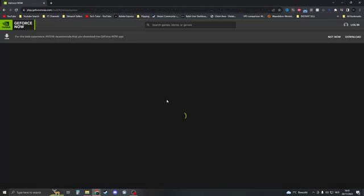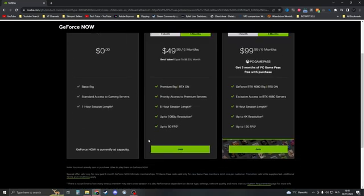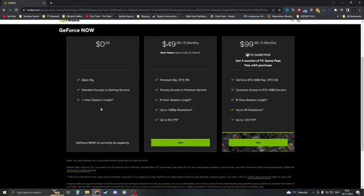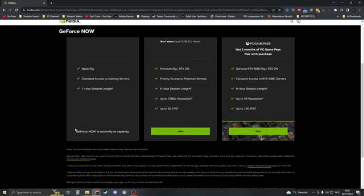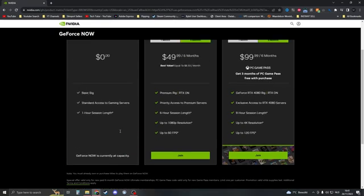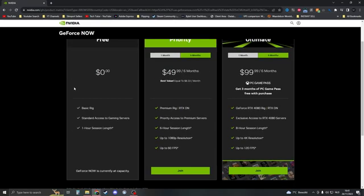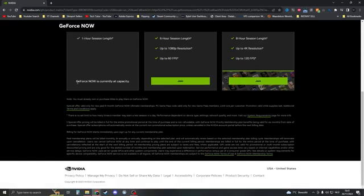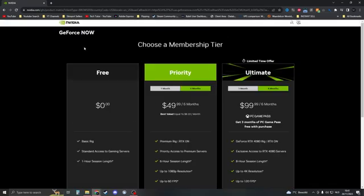Continue to your account, and then you should be headed to this page. If it says GeForce Now is at current capacity, that means it's completely full. But if it doesn't, that means you can play GeForce.